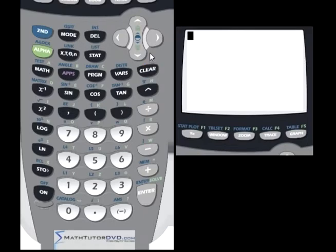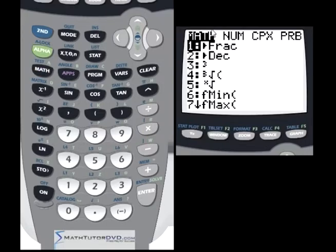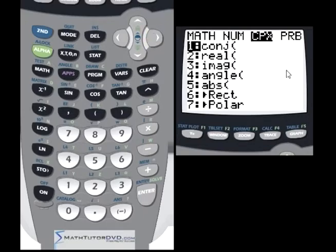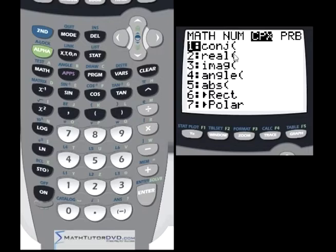Now let's explore inside the math menu. We've covered the number menu — now go to the complex menu. There's a whole bunch of functions that operate on imaginary and complex numbers. These are actually very simple to understand if you know the mathematical terminology.